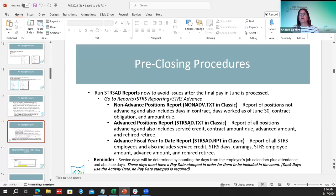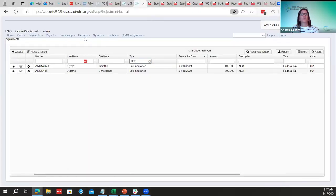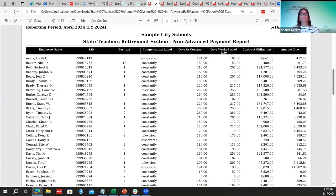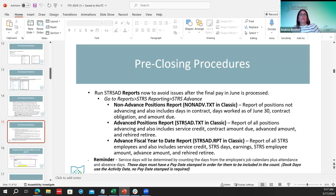Now that life insurance is added in, districts can start running the STRS advance reports and cleaning up errors before the first pay of July, so they're not in a panic. Go to Reports, then STRS Advance. Enter the first day of the fiscal year and the last day, which is 6-30-2024, then run the fiscal year-to-date report, the advanced positions report, and the non-advanced positions report.